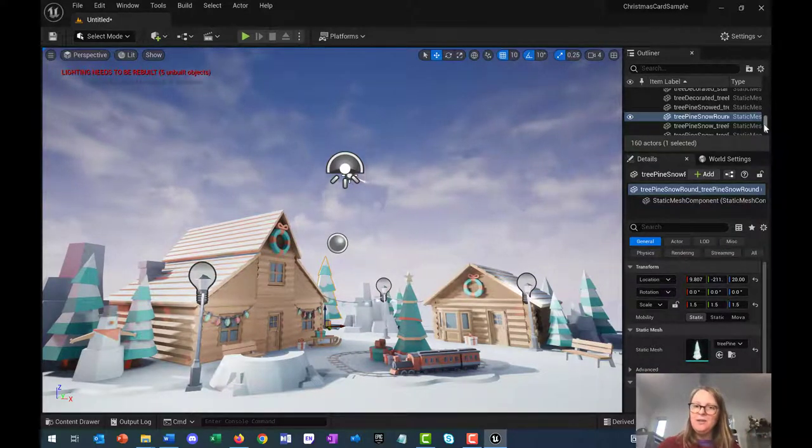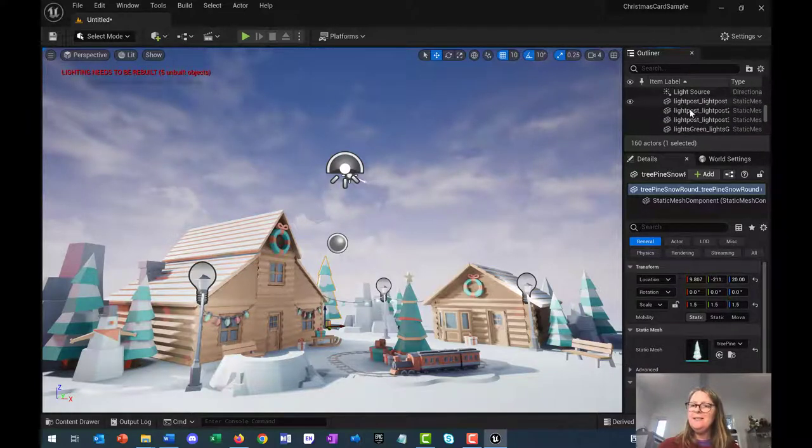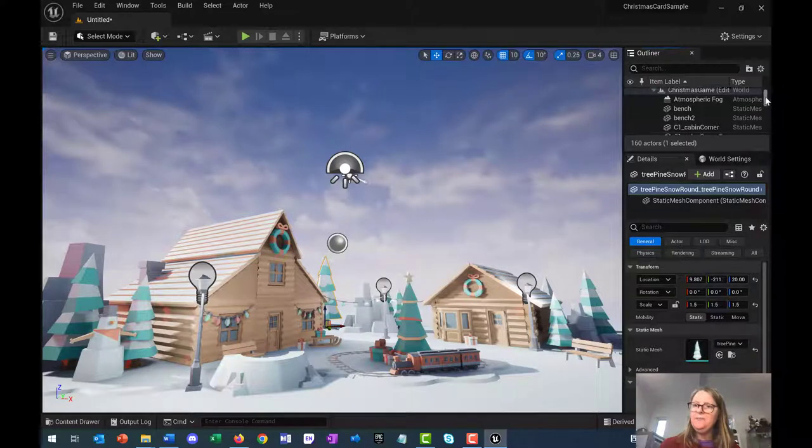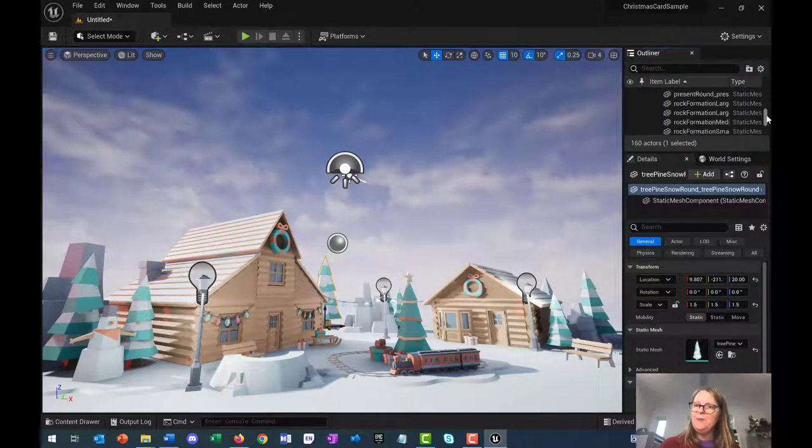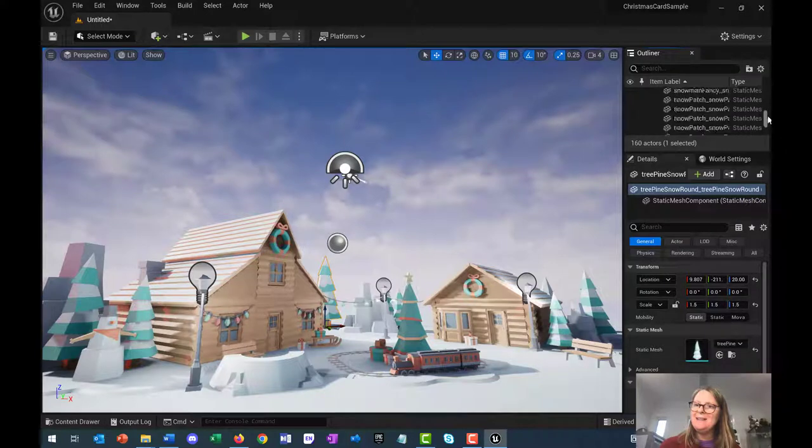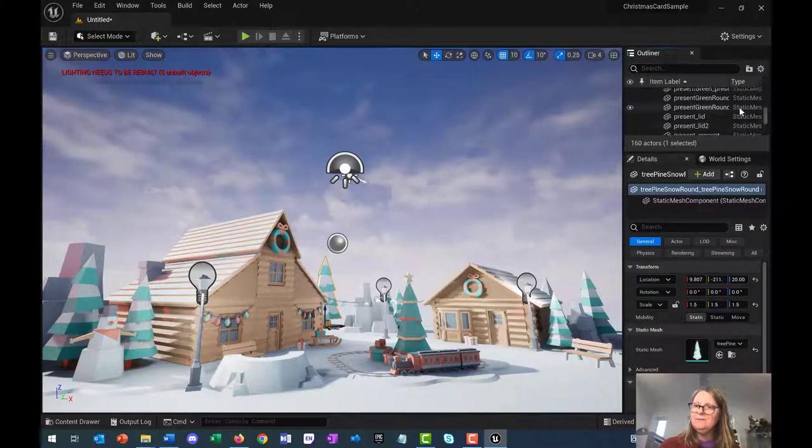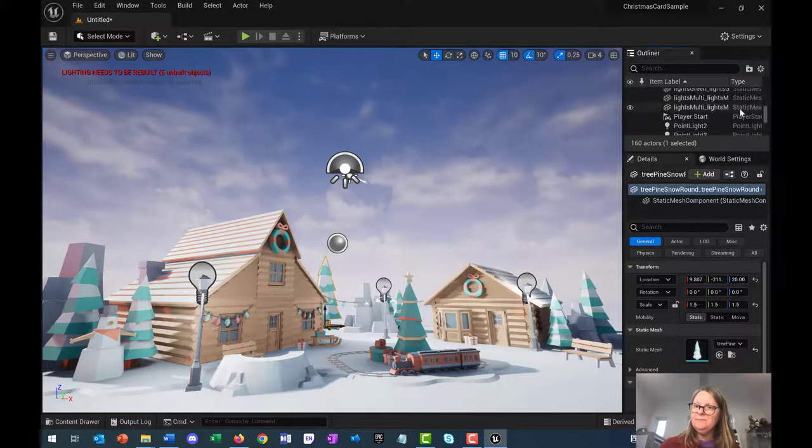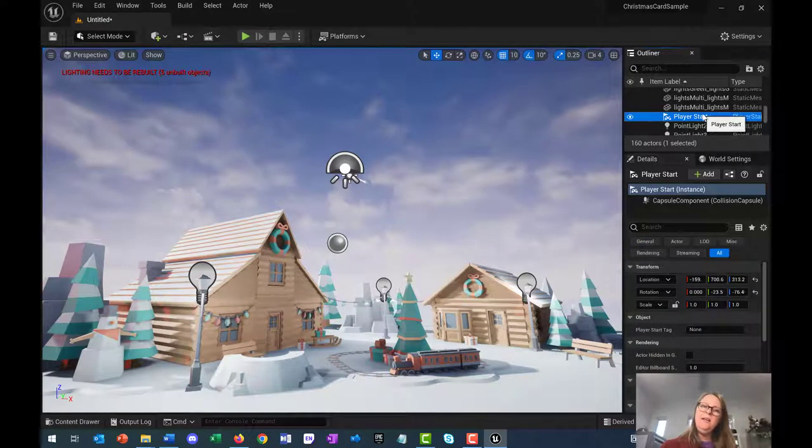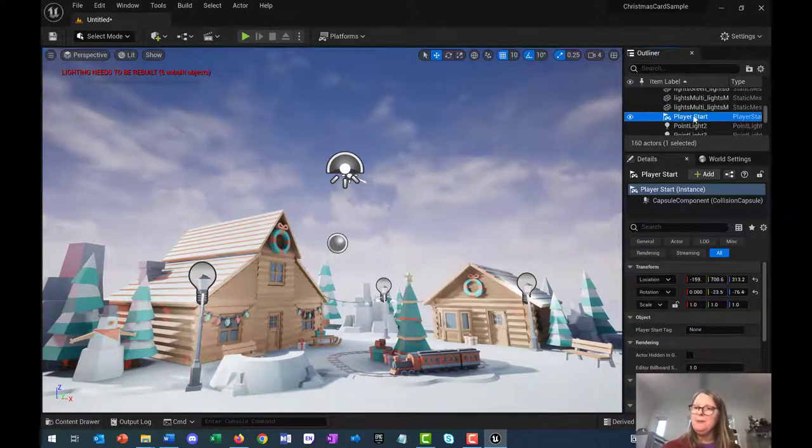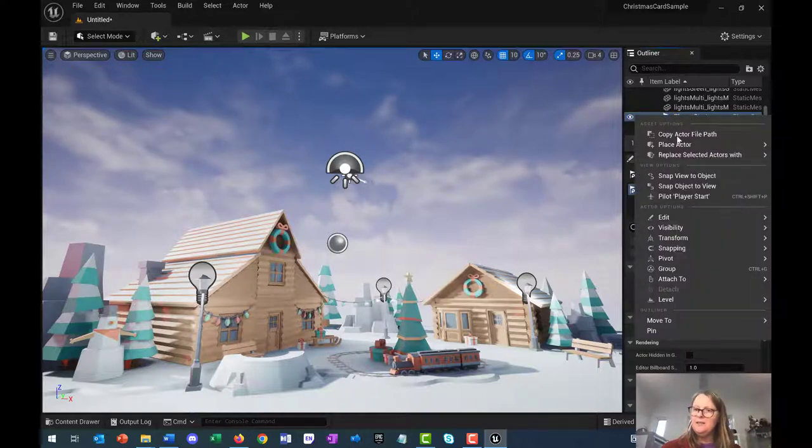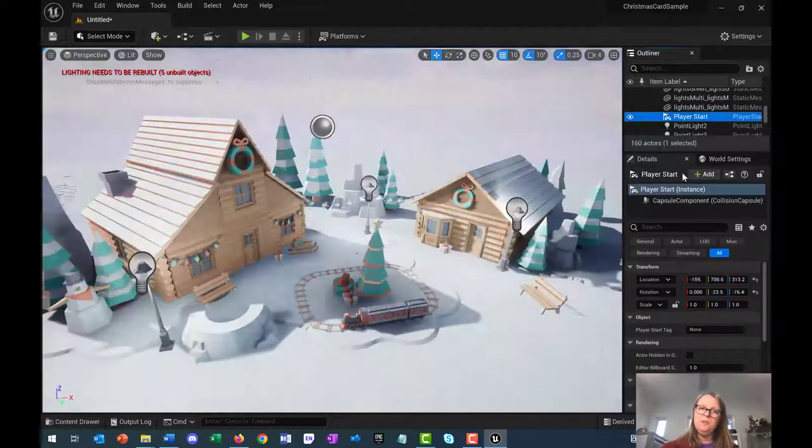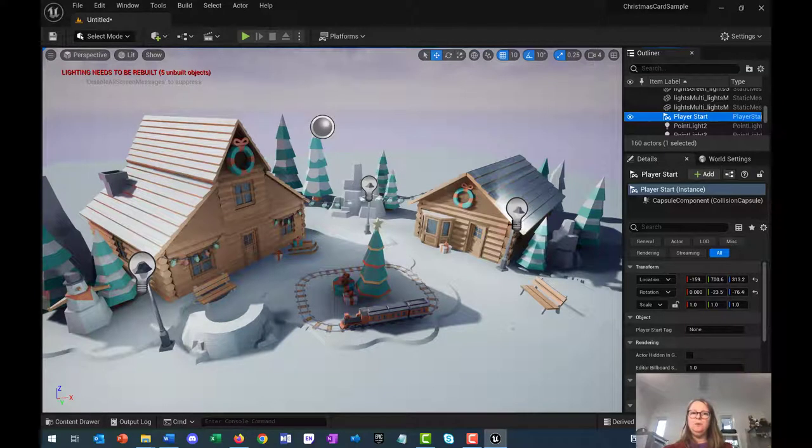Before I let you go do that, one other trick I will show you is in this outline view, there is an object called player start. If you want to reset the view to what it will look like for the player, you right click on this and go snap view to object. That's what the game will look like at the moment.